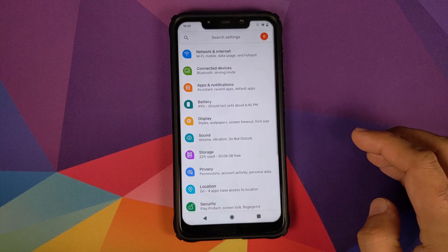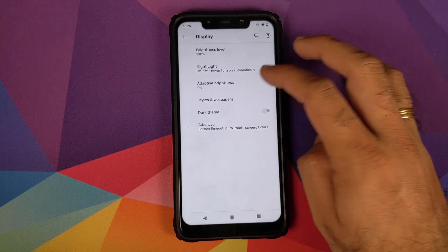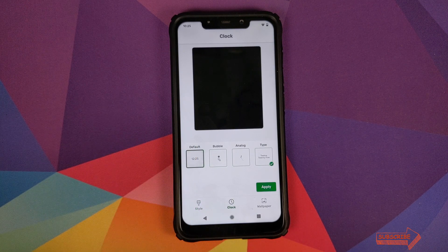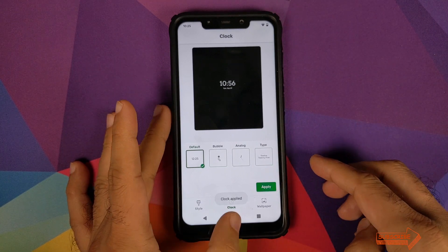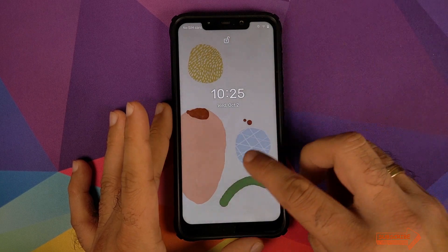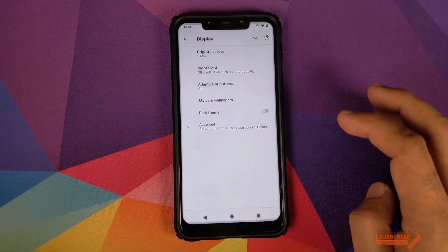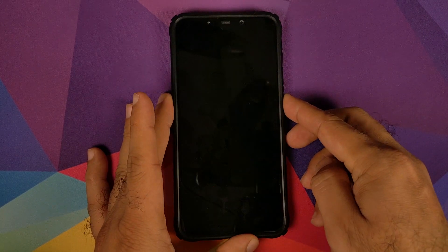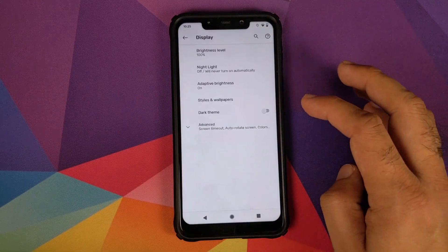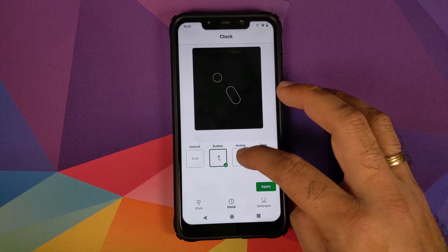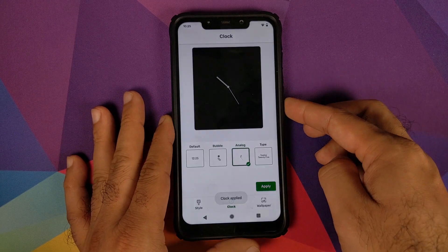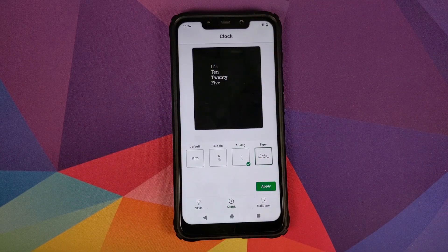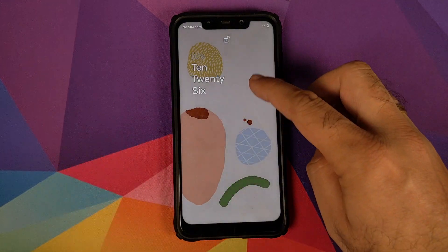Going back into settings and Styles and Wallpapers, you can also change your clock style. You can choose between four different clock styles: Default, Bubble, Analog, and Text. Choose Default and click apply — open the lock screen to see how it looks. Let's try Bubble: click apply, lock the device, and there's the Bubble style clock. Similarly, Analog clock works great, and Pure Text clock also works like a boss.